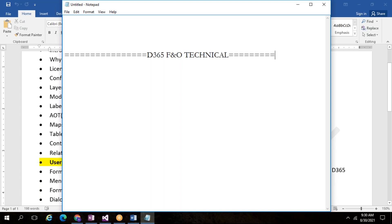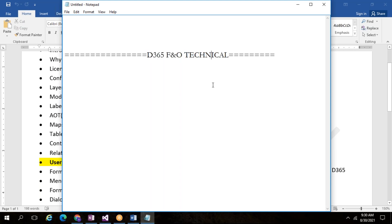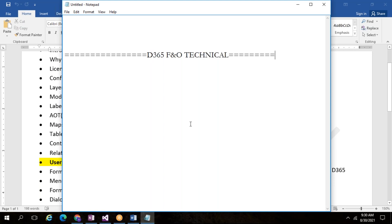In the last class, someone was asking what F&O means. F&O means Finance and Operations. The D365 F&O technical variant — there are two variants: technical and functional. Ours is the technical one, which is completely coding-related.